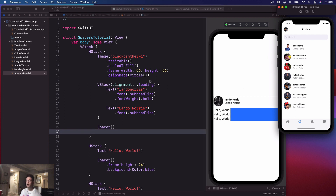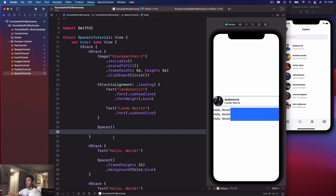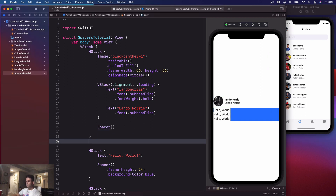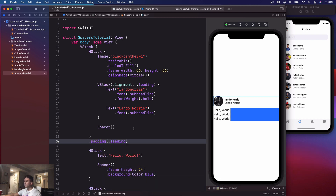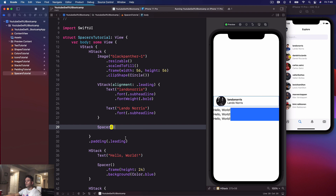That is pretty much exactly how we want our Twitter user interface to look. This ties the padding concept back in — we don't want this hugging the edge of the screen. So go ahead and apply some padding to the leading edge. We'll say dot padding dot leading, and that looks really good.